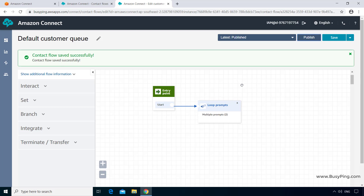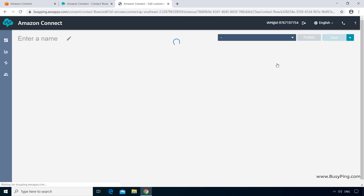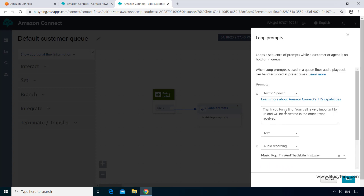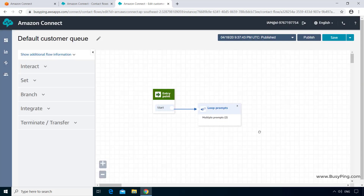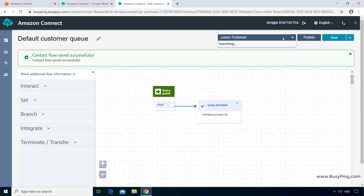However, it is not recommended to make changes to the default contact flows or even use them directly. You should always create a new version of a default contact flow if you want to use it. Let me revert back to the previous version by clicking the dropdown menu and selecting the previous published version. I can confirm it shows the same old message in the loop prompts properties. I'll click cancel, then publish the reverted version so the change is reflected. Now you can see it changed back to latest published.